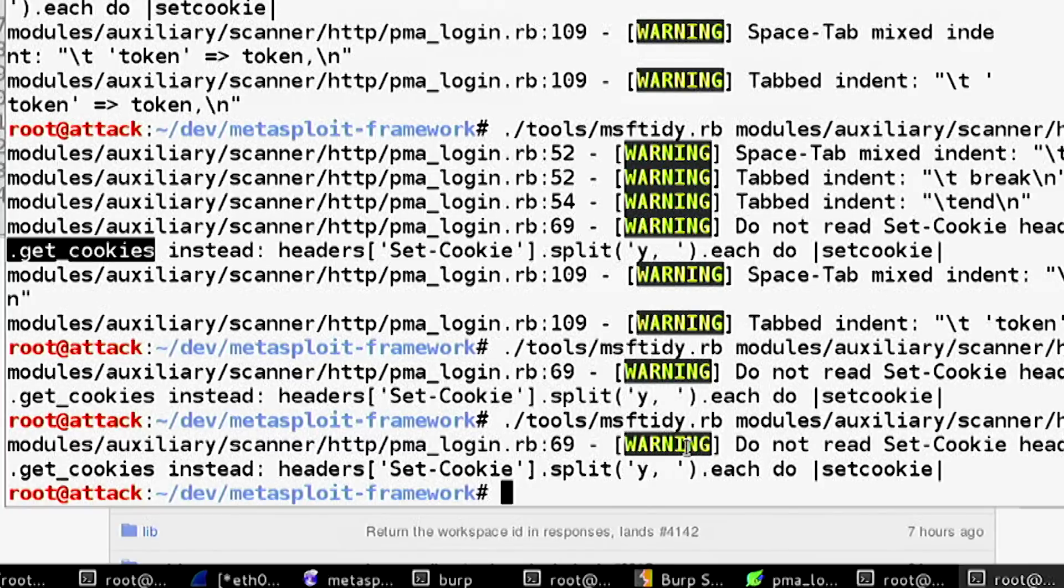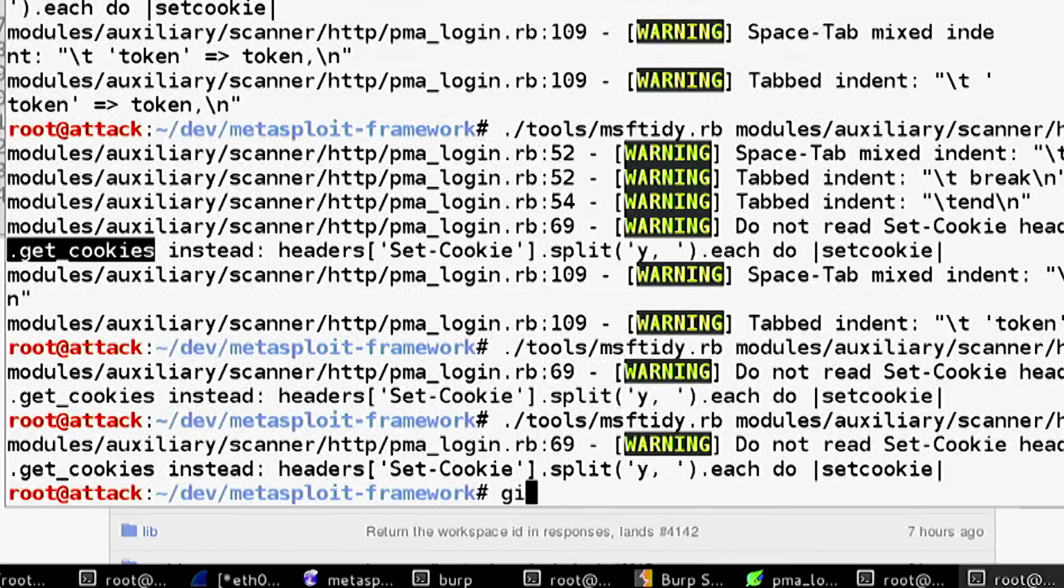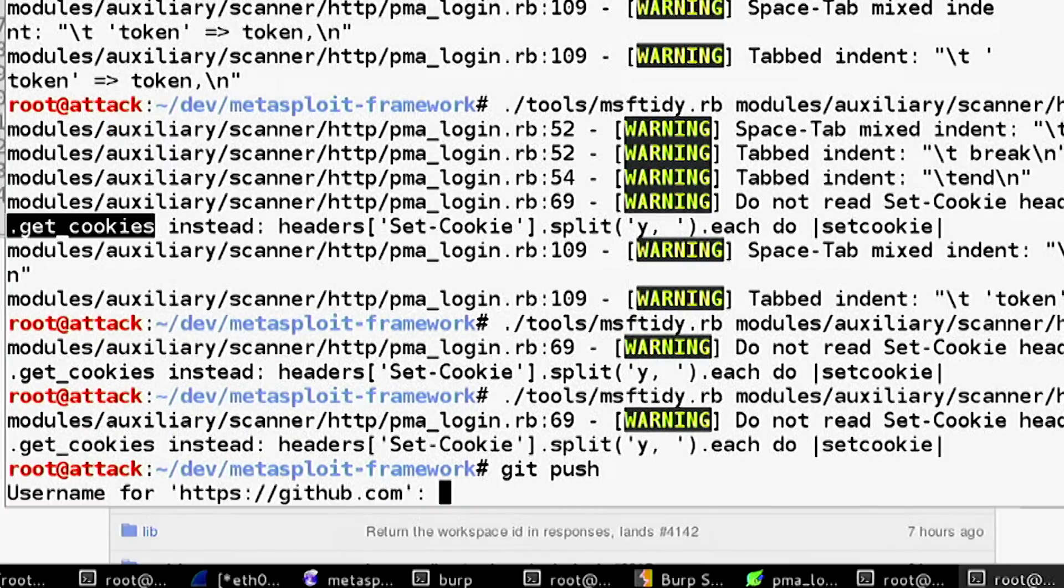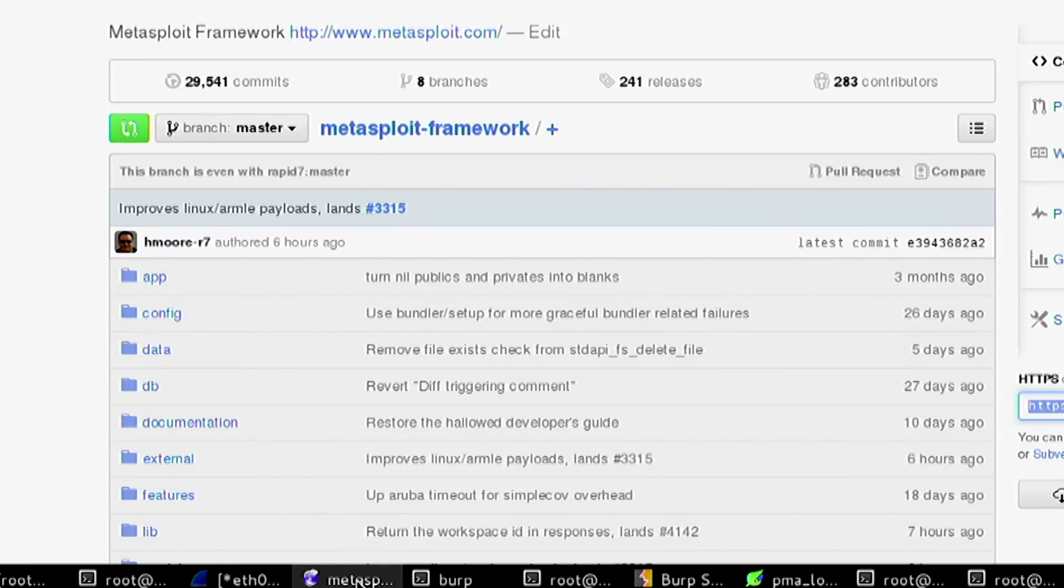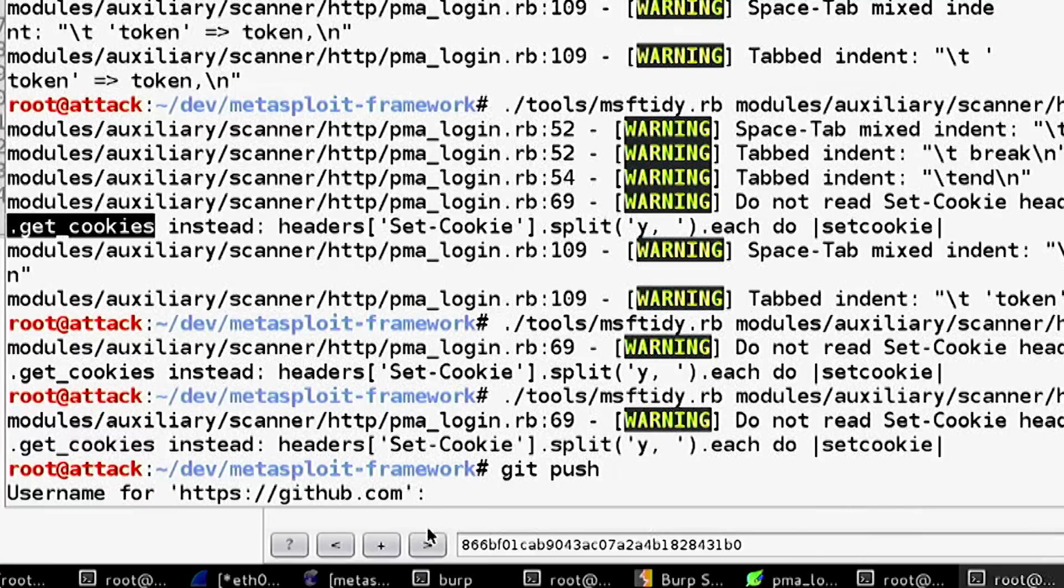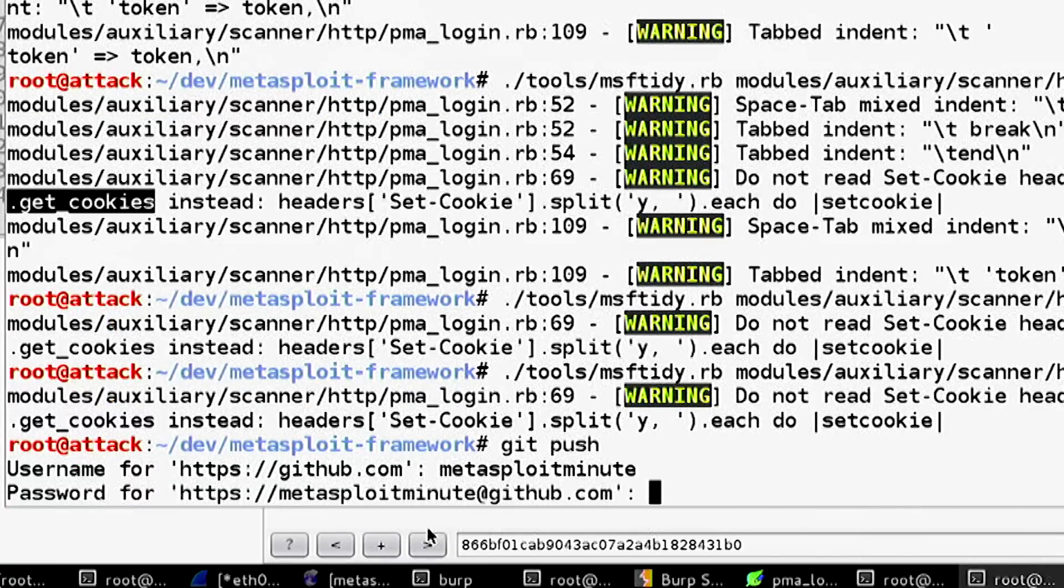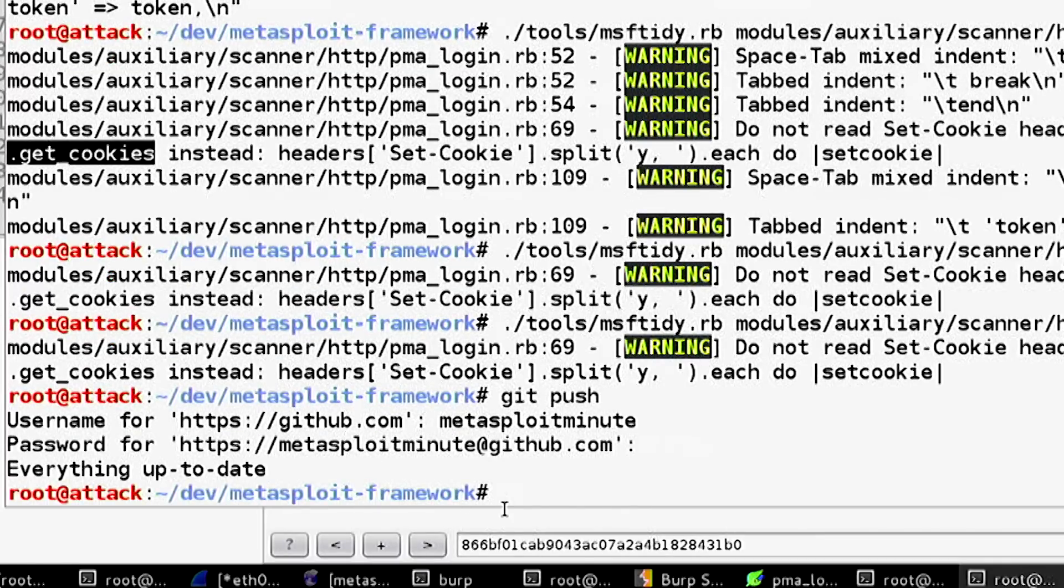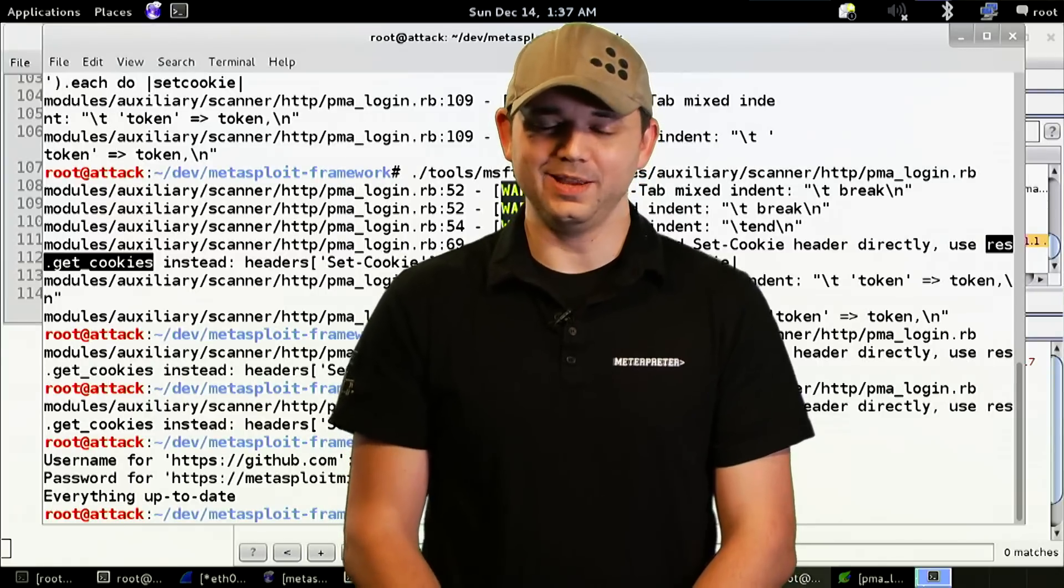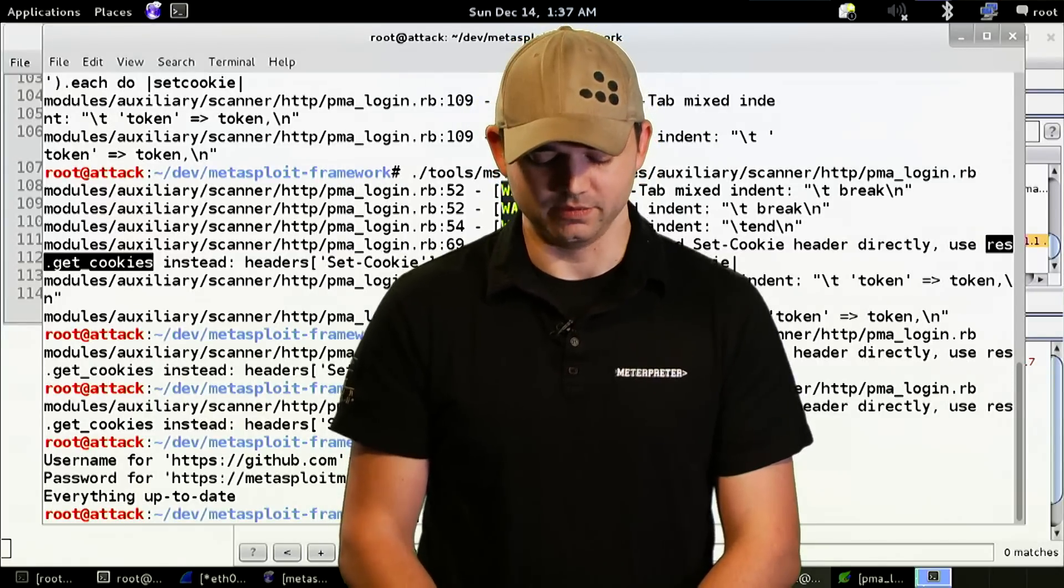Now that we have it mostly done except for that get cookie stuff, we're going to git push. We put in our username and password for metasploitminute - all one word, all lowercase. Everything else is up to date. We get an error because we haven't committed anything, and it worked just fine.